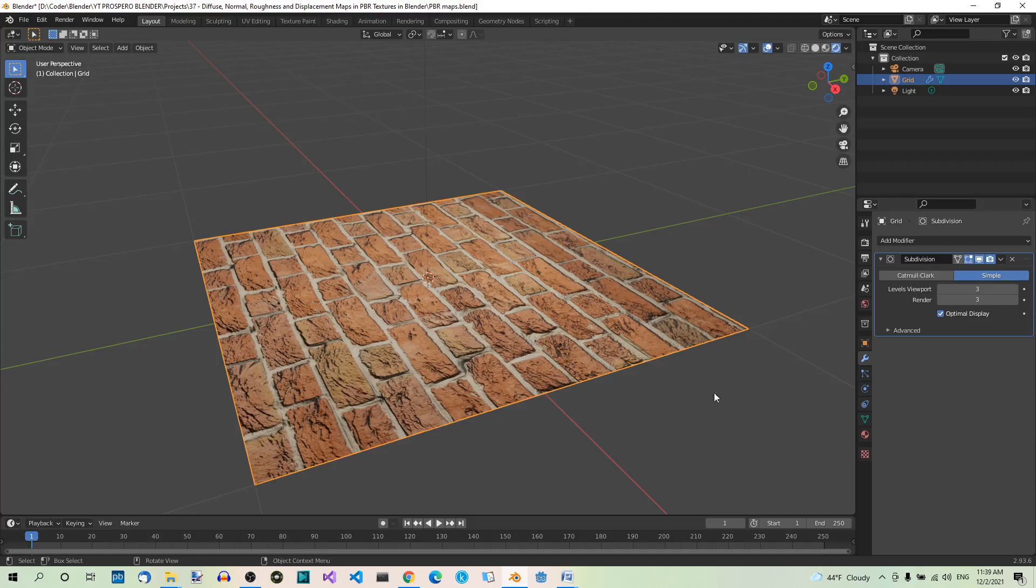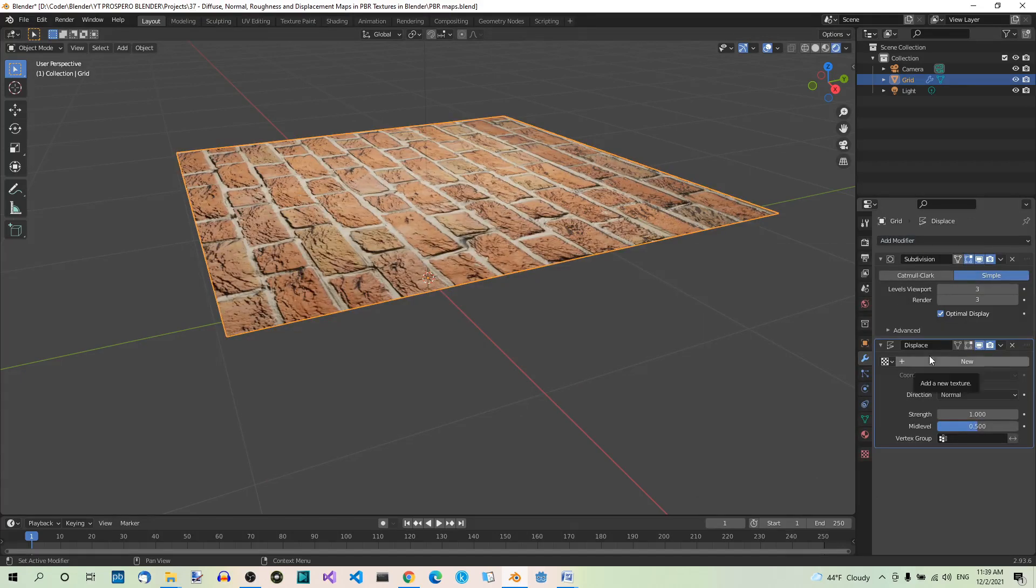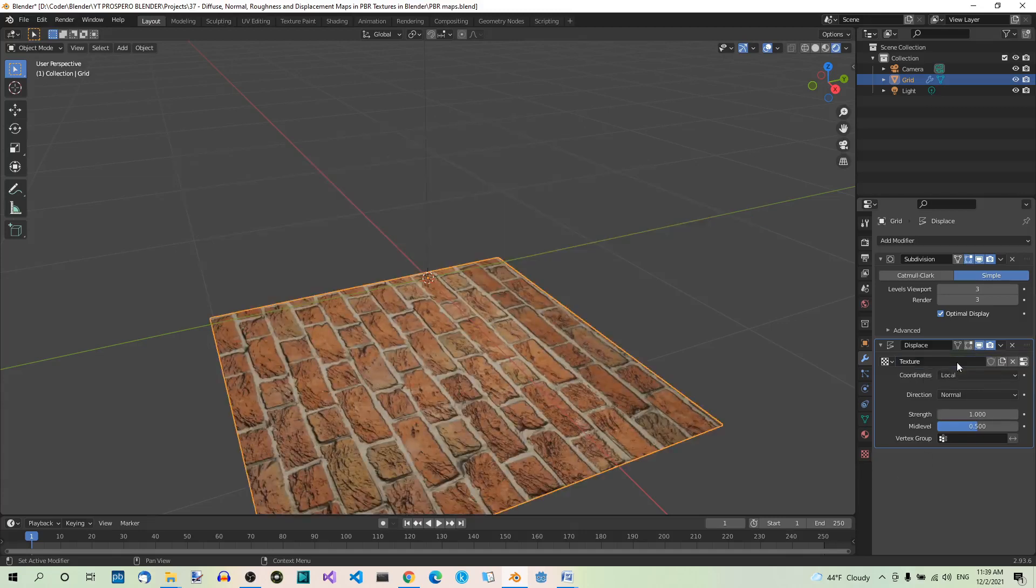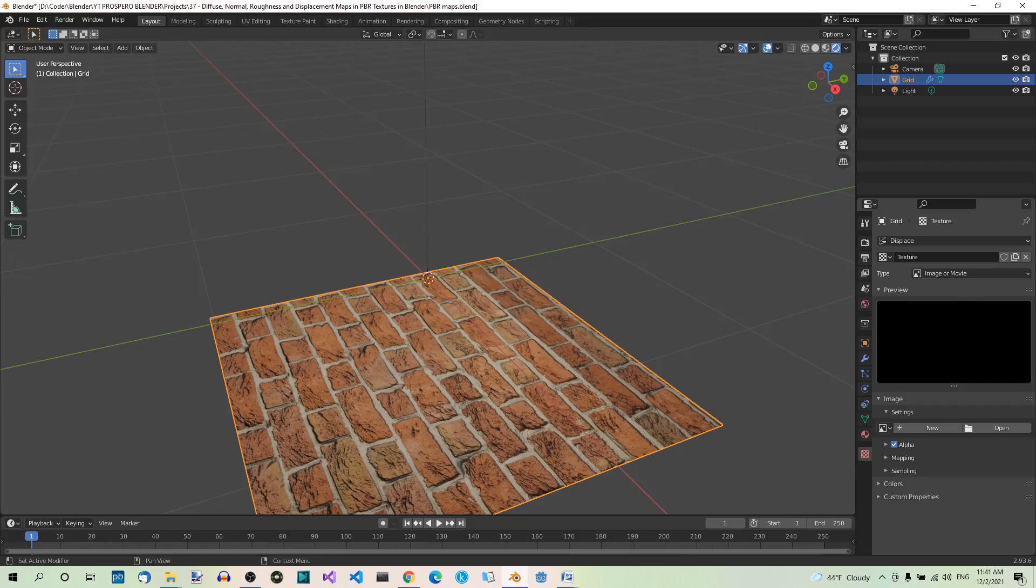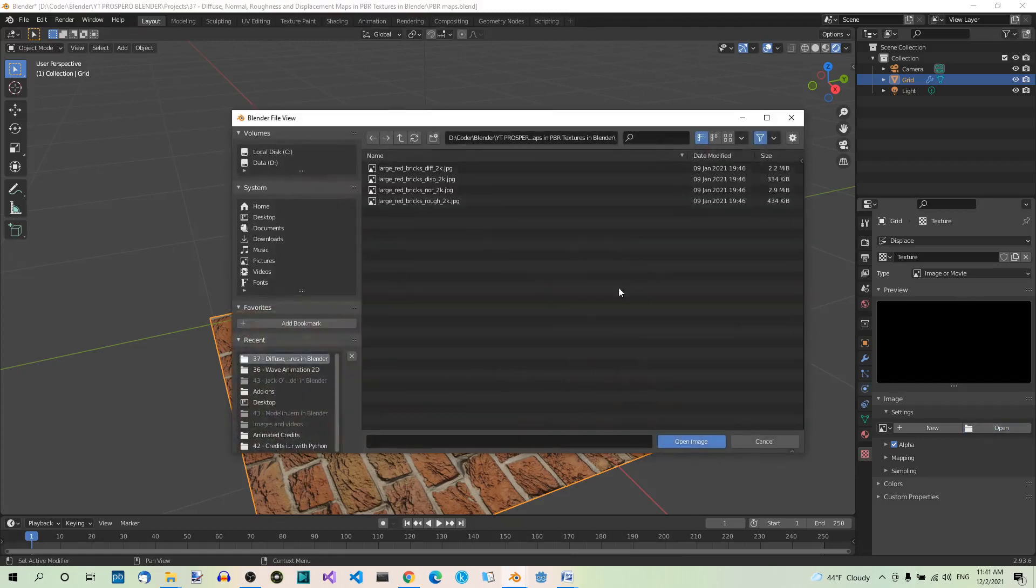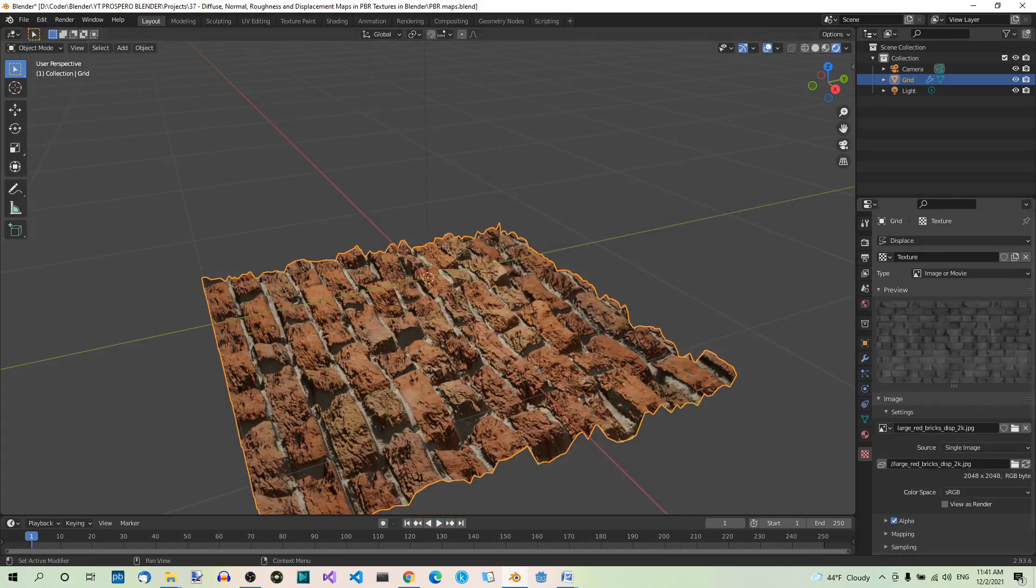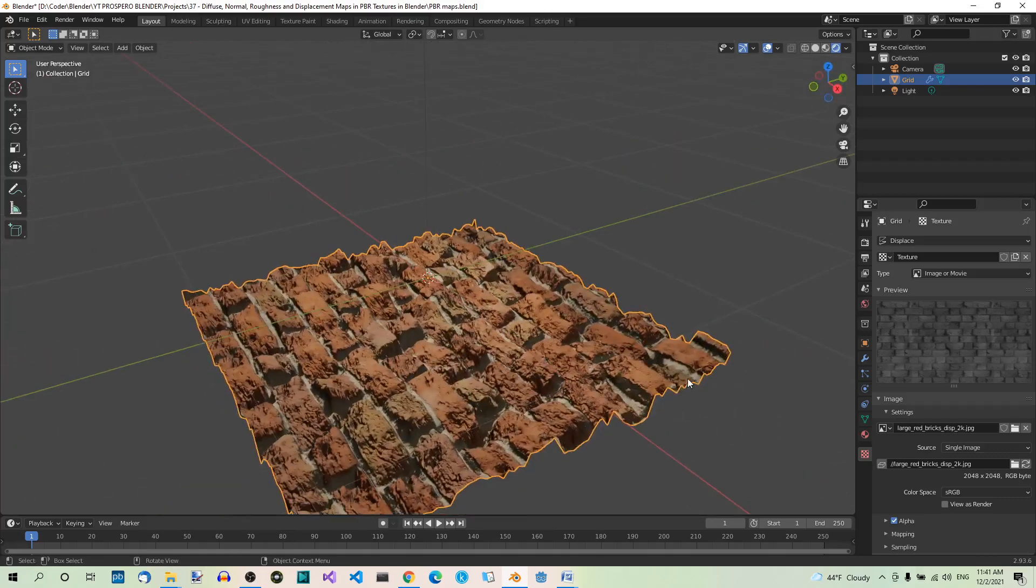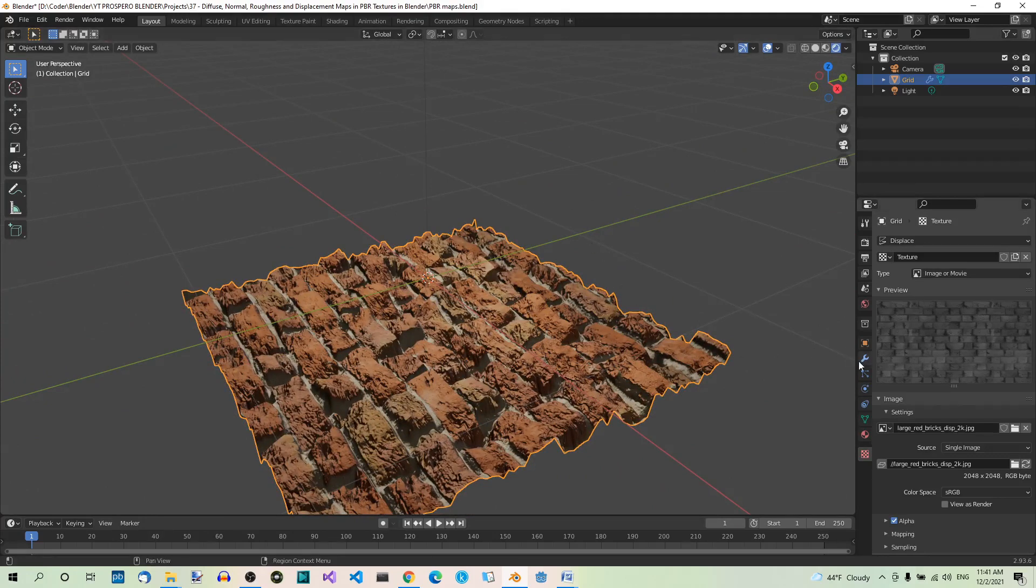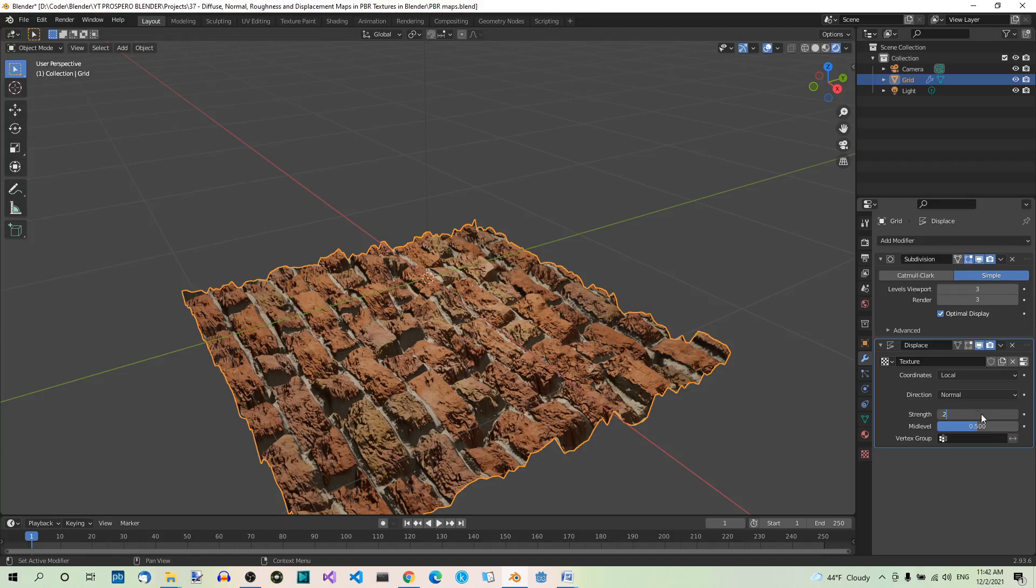Below the Subdivision surface modifier, add a Displace modifier. Hit the New button and you will see that we can now use a texture. Go to the Texture tab and make sure the Type is set to Image or Movie. Then open the Displacement image. Now you will see the actual displacement. You can orbit the 3D viewport to see it even better. If you feel that the Displacement is too strong, go to the Modifier tab and set Strength to a lower value, like 0.2.